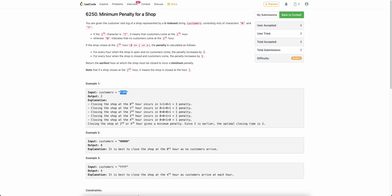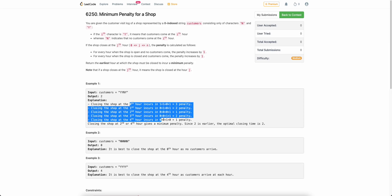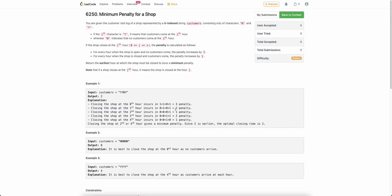For example, if this is the log: Y denotes that on the zeroth hour there is a customer, on the first hour there is a customer, on the second hour there is no customer, on the third hour there is no customer. If you close the shop at the zeroth hour, a customer arrives at zeroth hour and first hour but your shop was closed, so you incur a penalty for each — total three penalties if you close at zeroth hour. You can find the penalty for closing at each hour, and at second hour you are incurring the minimum penalty, which is your answer.